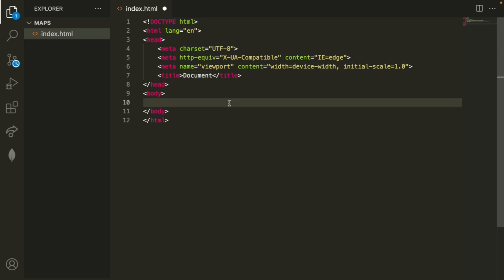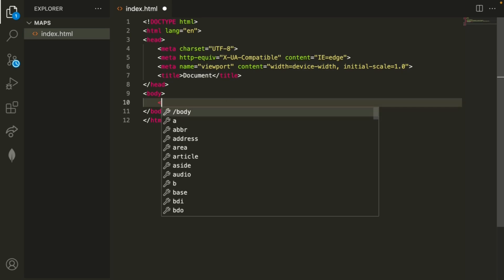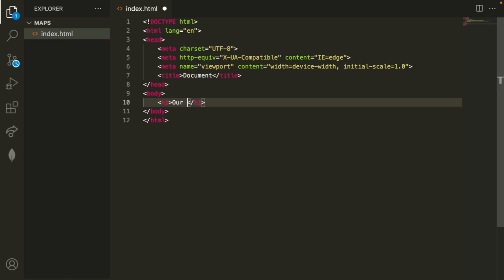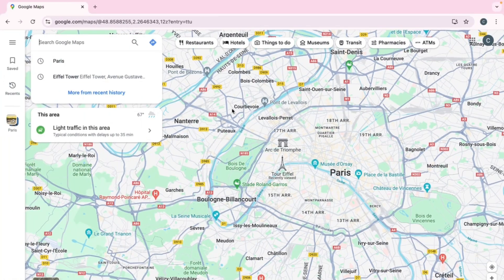So the first thing that you want to do is go ahead and add a header to your website. So we can just say 'Our Location' and then below that we'll just have the map. Let's go ahead and head into Google Maps just so we can see how we can embed it into our HTML website.